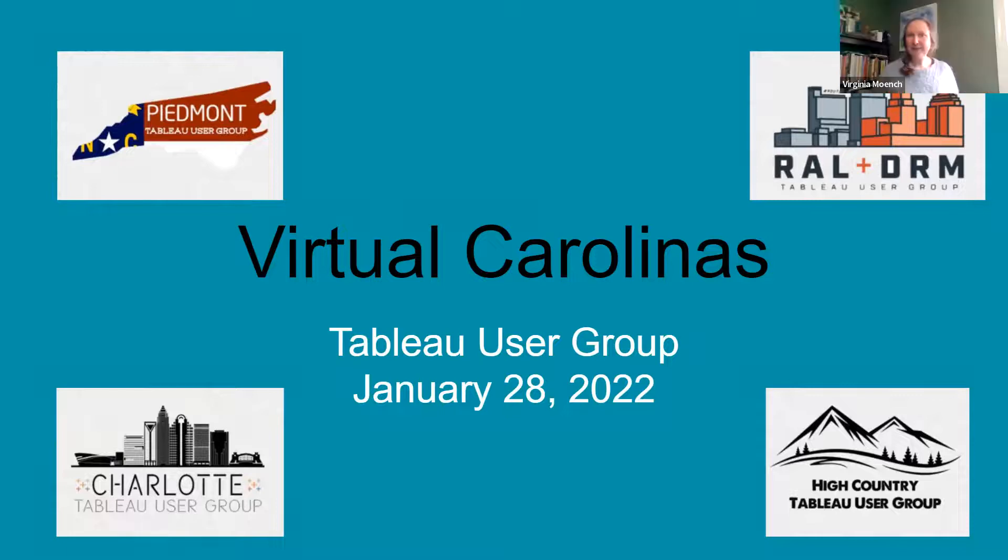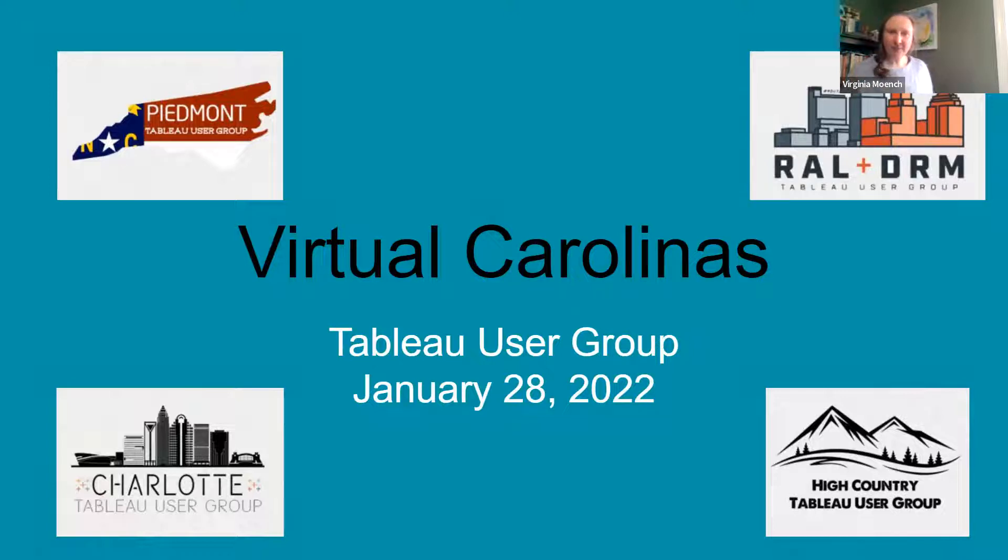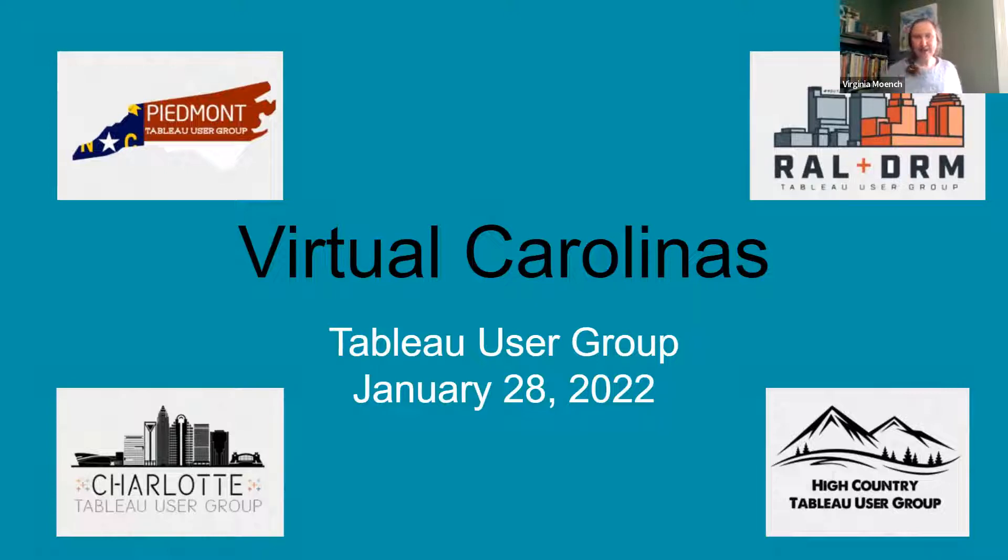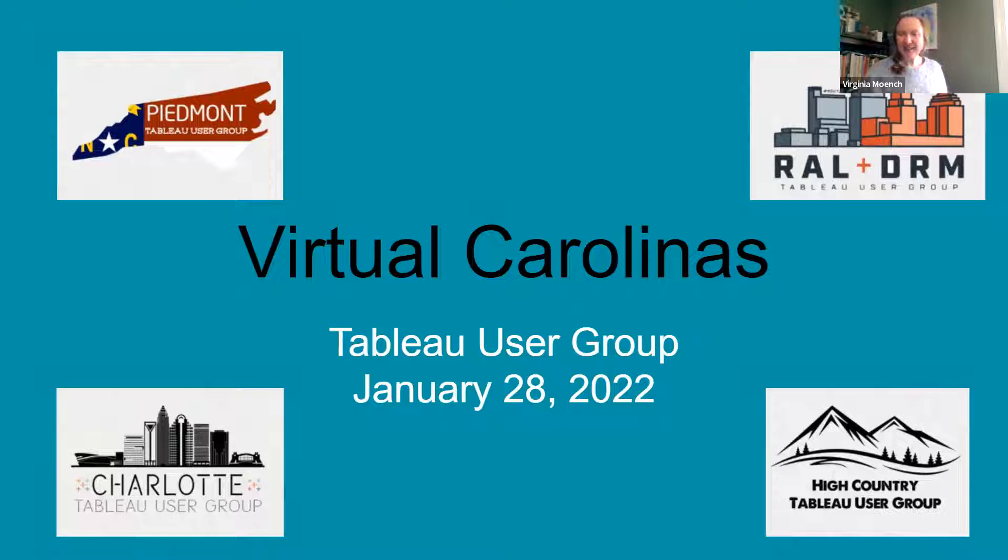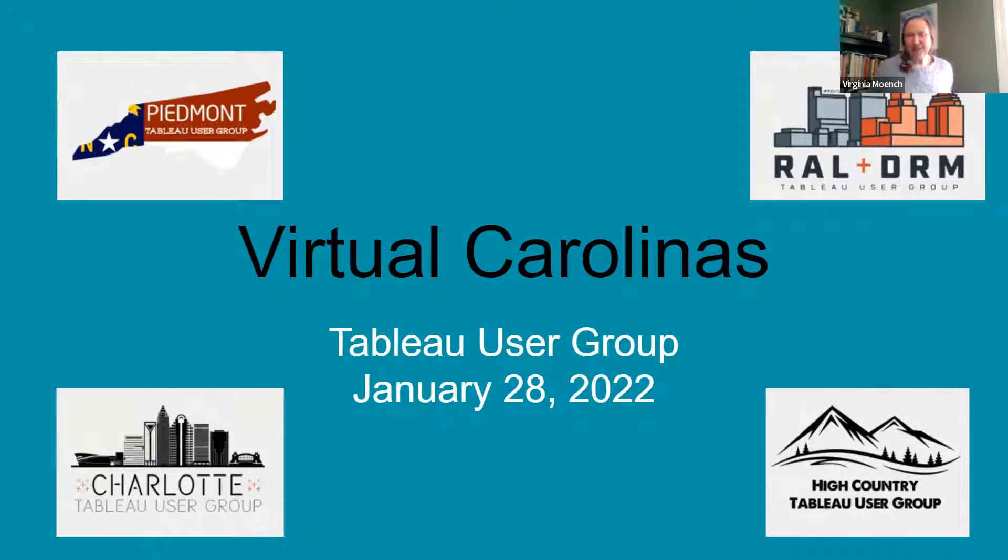All right, let's go ahead and get started. My name is Virginia Minch. I am the co-lead from the High Country Tableau User Group, located just outside of Boone, North Carolina, and I work for Appalachian State University. I'm very excited to be part of this, I think this is the third virtual Carolinas TUG meeting, and we're excited to have you all with us today.